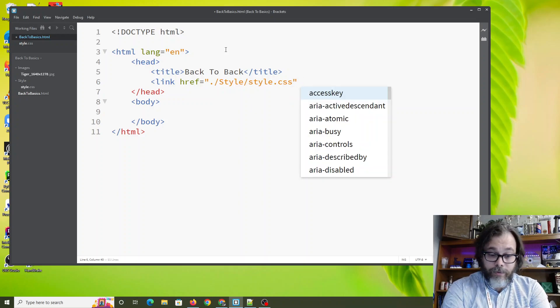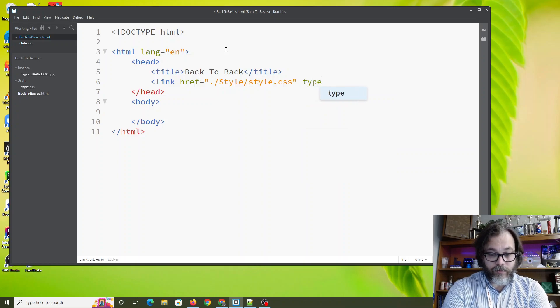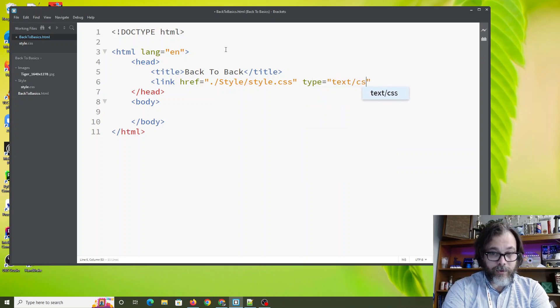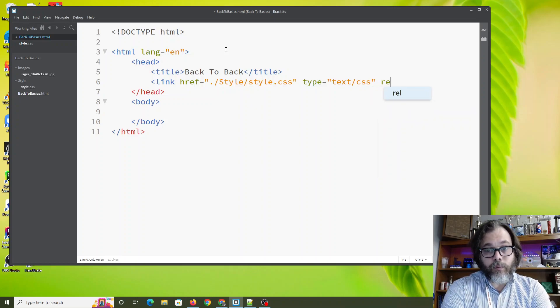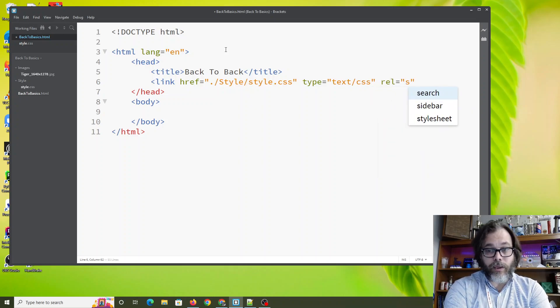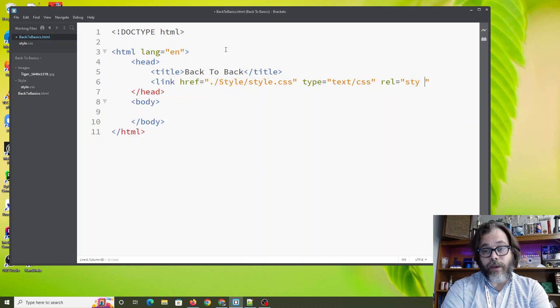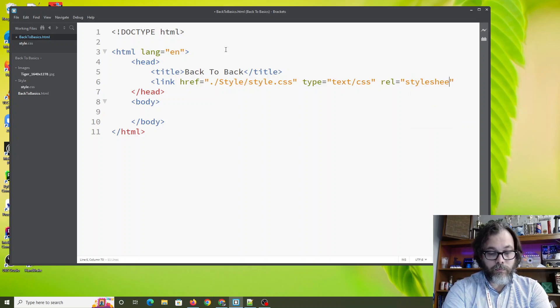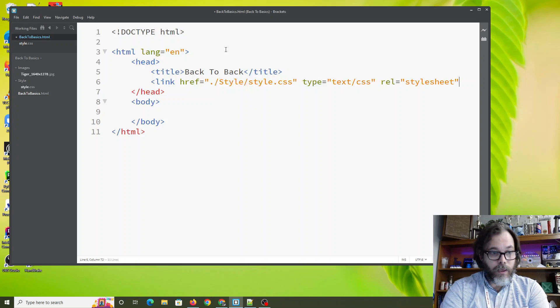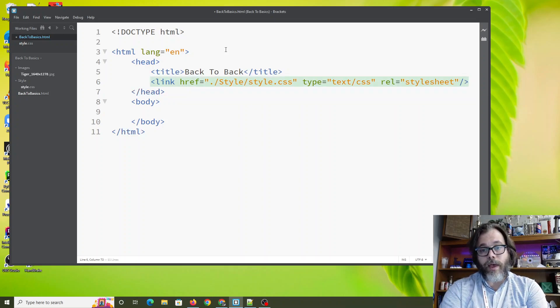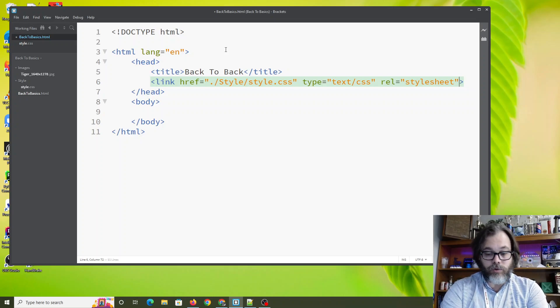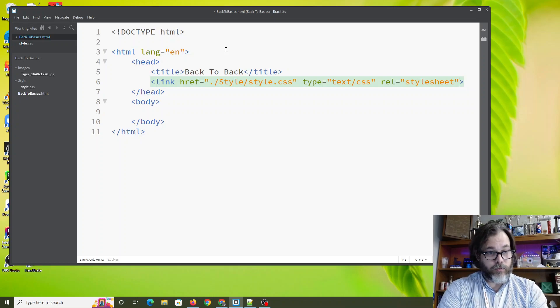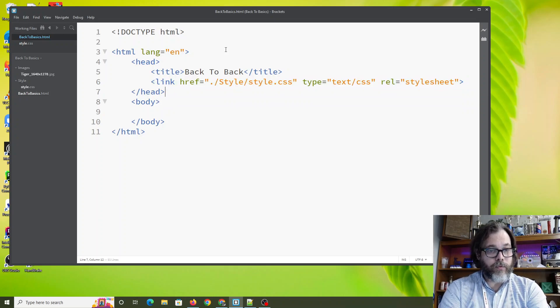Now here's the next thing. We need to say what type this is. The type is text slash css. Very good. And the final thing we need to do is what is the relationship? And the relationship of this thing, this link, is a style sheet. And then we close out the tag. Notice that you could do that, but that is not necessary. You do not necessarily need that closing tag here. Control save.